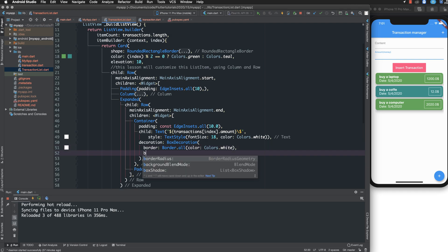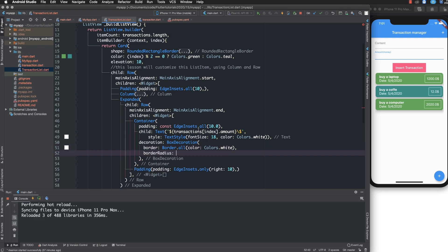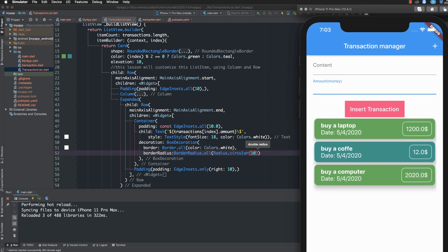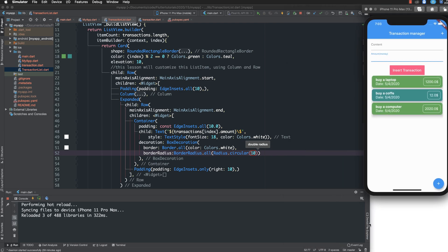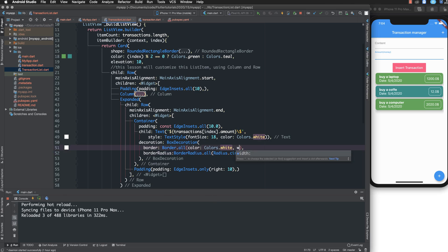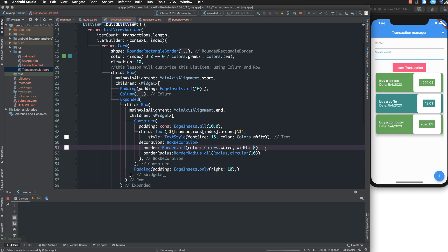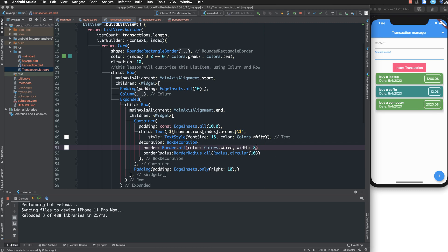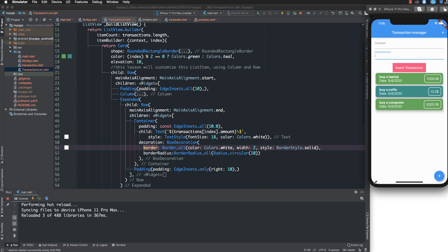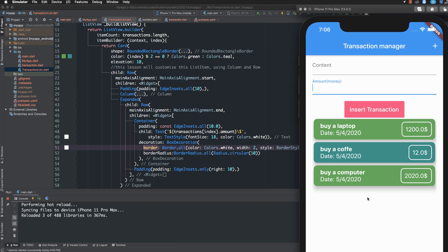Besides the border, we can also customize the border radius — about 10 pixels — to make the text area look more rounded and clear. We set the border width to around 2 pixels and the border style to solid. The result looks quite nice.